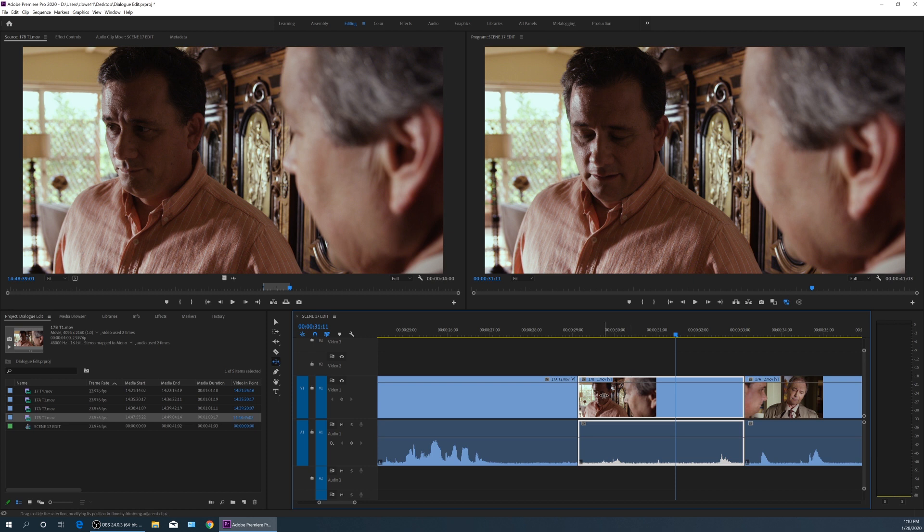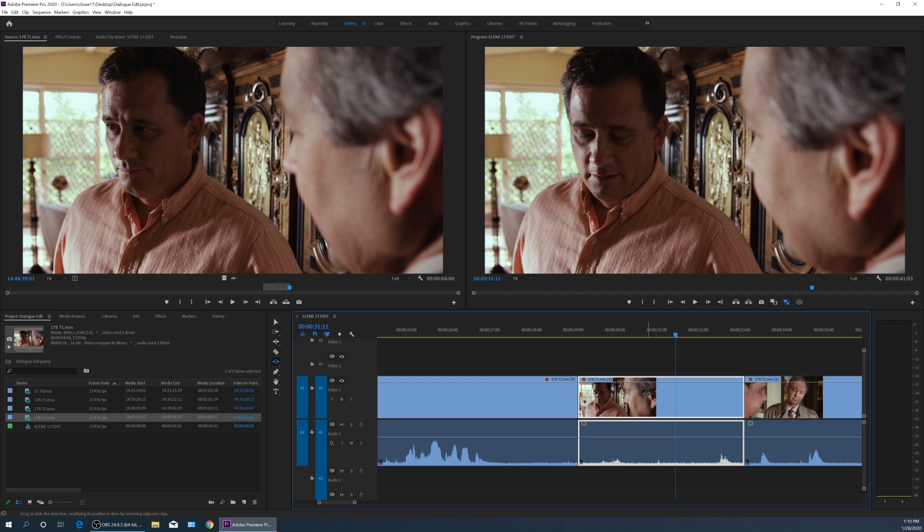Let's go to the slide tool, U. U selects the slide tool. And what that basically does is, so you think of slip, it is basically slipping the in and out points behind these edits on the timeline.